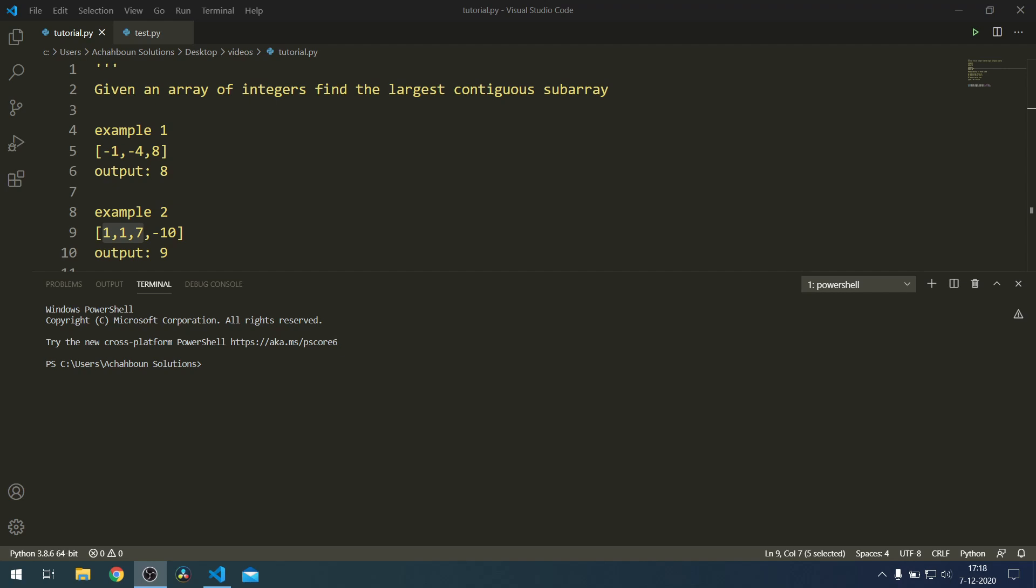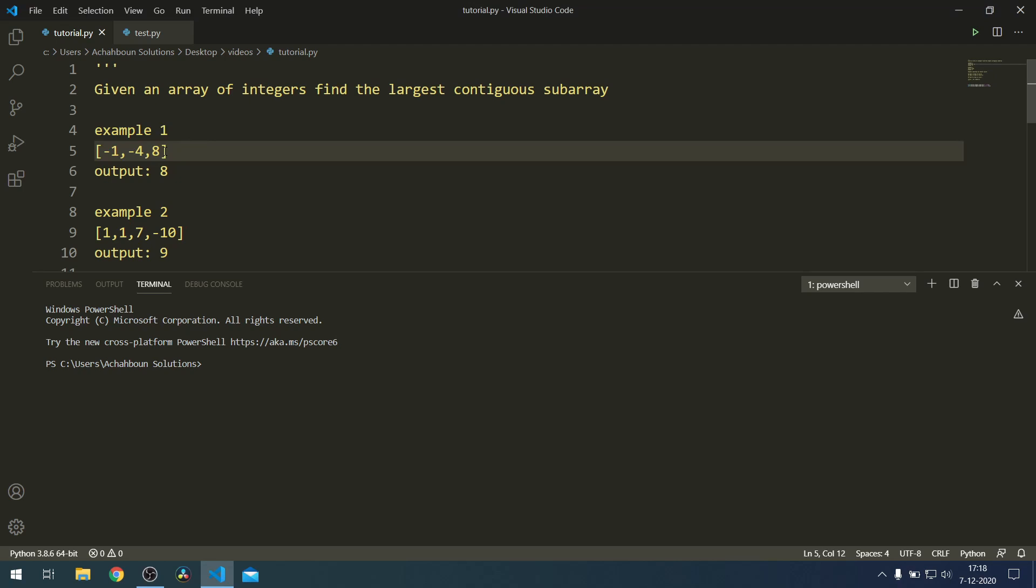Basically you're given an array of n numbers and you need to find the subarray with the largest sum. If you look here in this first example, it would just be the element 8.